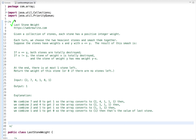This is the LeetCode daily challenge problem. The problem statement is: given a collection of stones, each stone has a positive integer weight. In each turn, we have to choose the two heaviest stones and smash them together. Suppose these stones have weight x and y with x less than or equal to y. If both weights are equal, both stones are totally destroyed. If not equal, x is totally destroyed and the stone of weight y gets a new weight of y minus x. At the end, there is at most one stone left, and we return its weight or zero if no stones remain.